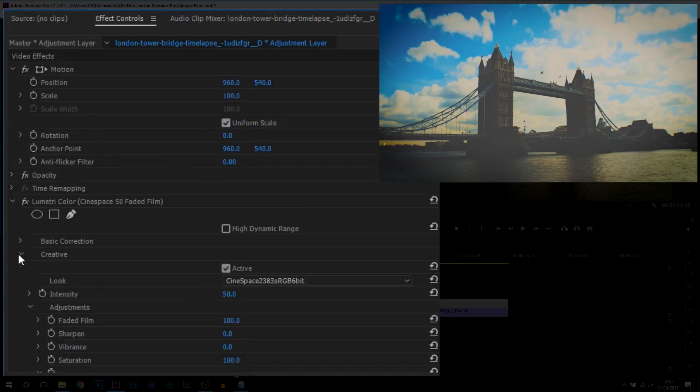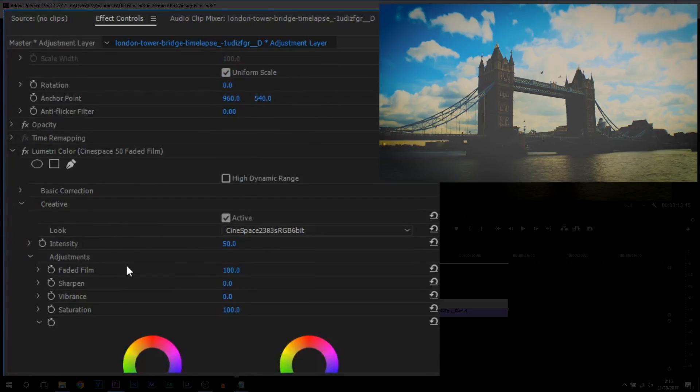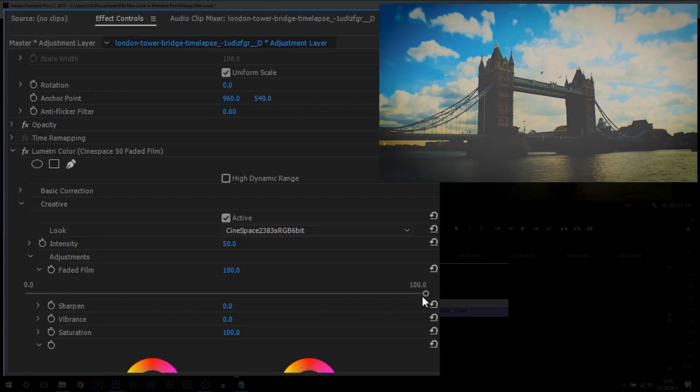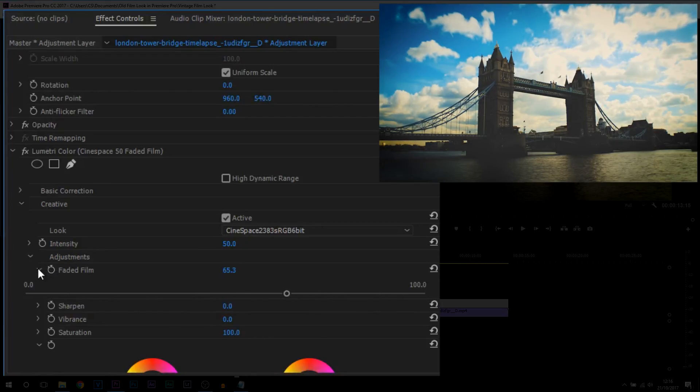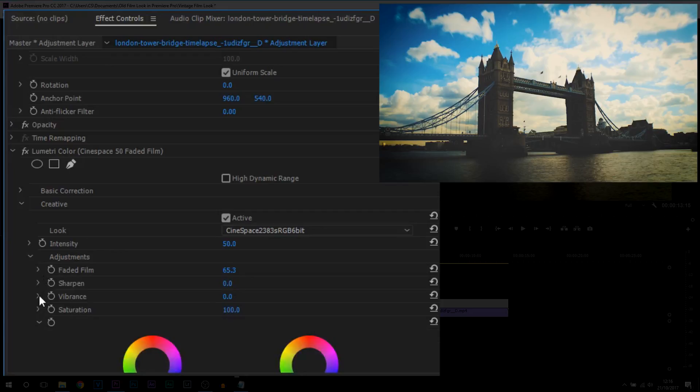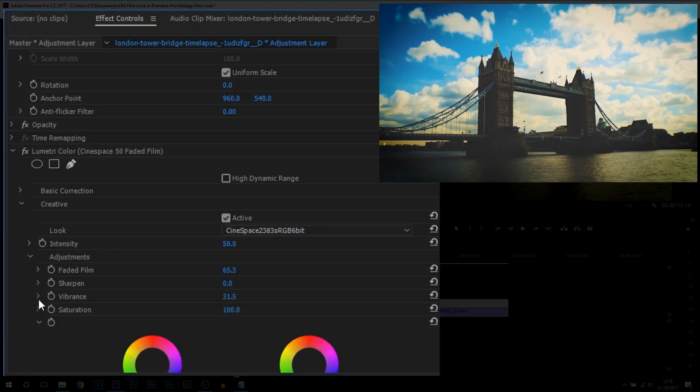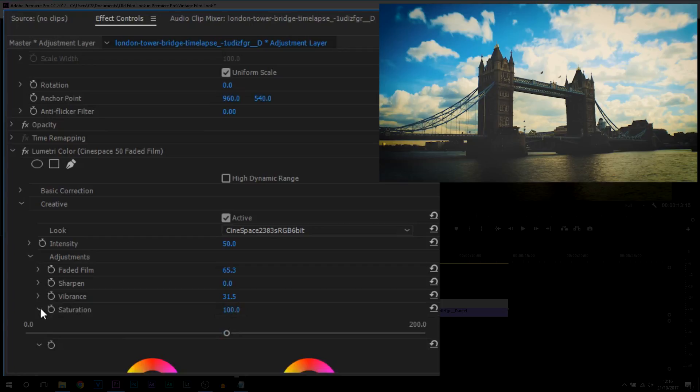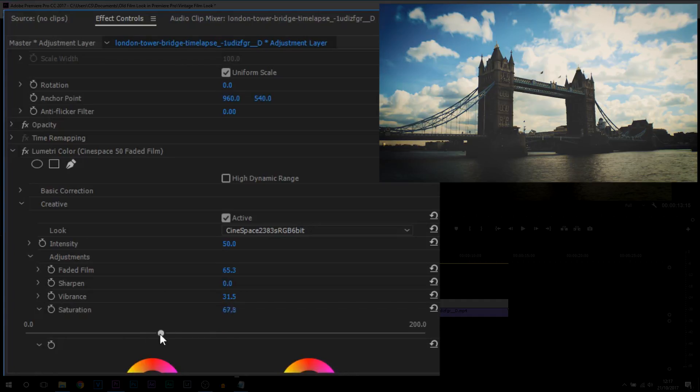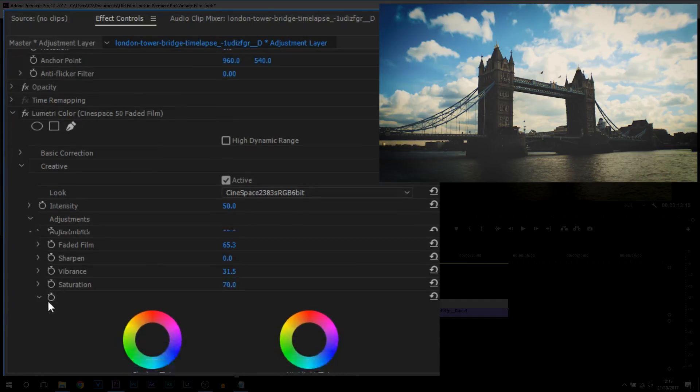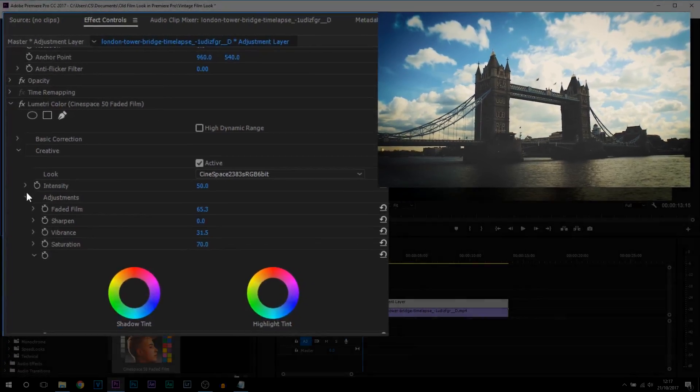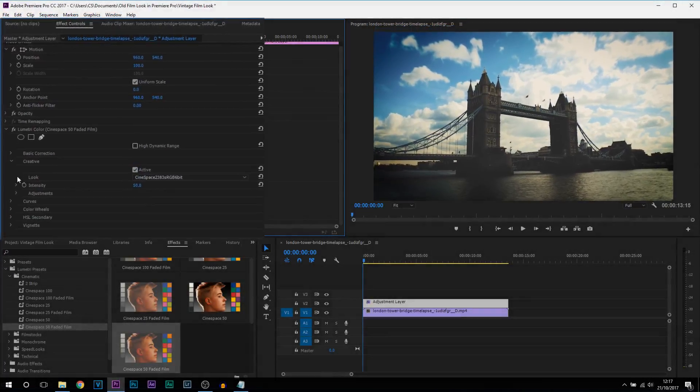We're then going to head up to Creative. Now from Creative, where the faded film is, we're going to bring this down quite a lot. You can minimize this and where the vibrance is, we can bring this up a bit more. And then also from here where it says Saturation, we're going to bring this down a little bit. Almost like the video is losing color and that is what we want. We're done with this part right here.